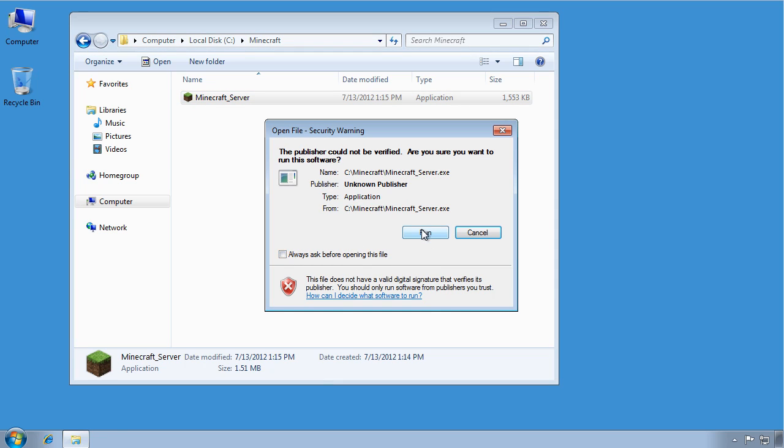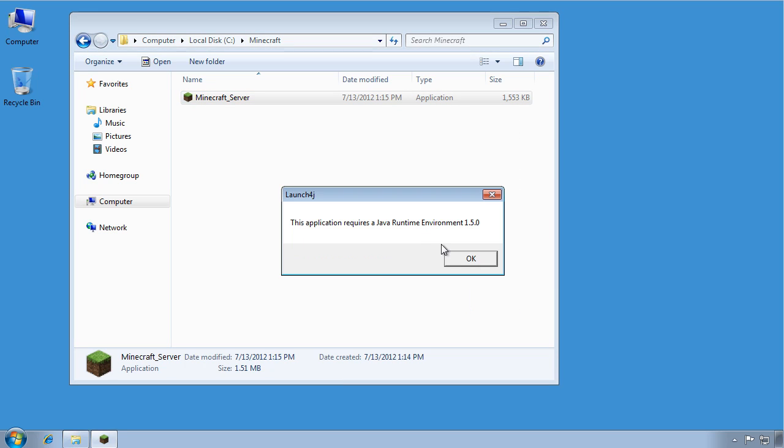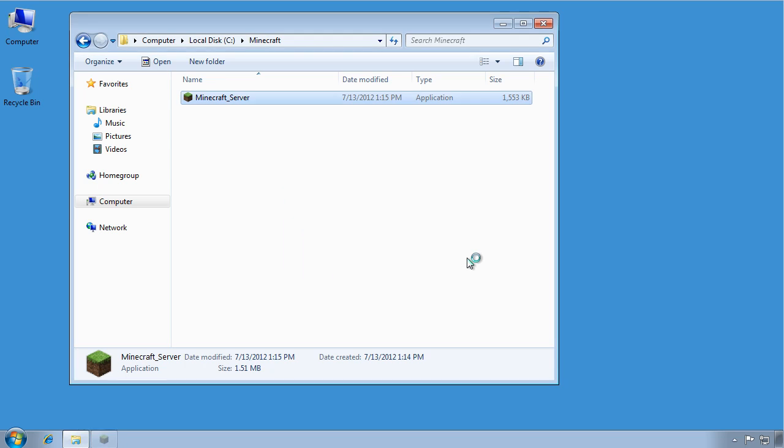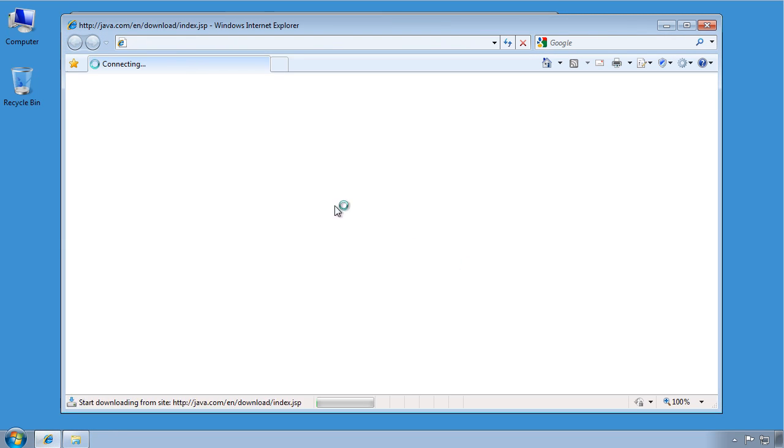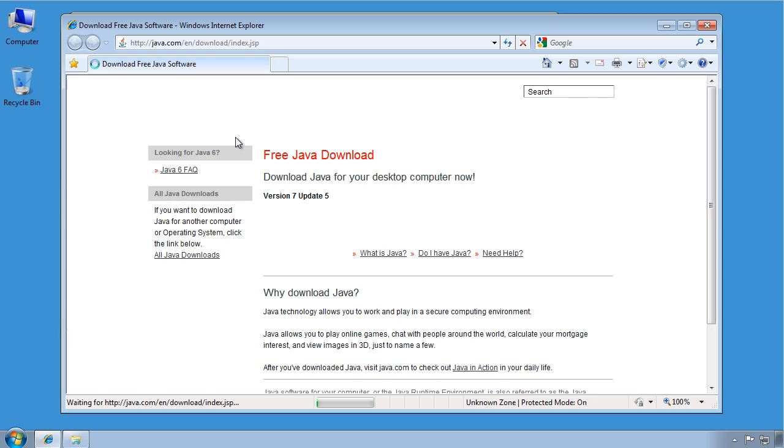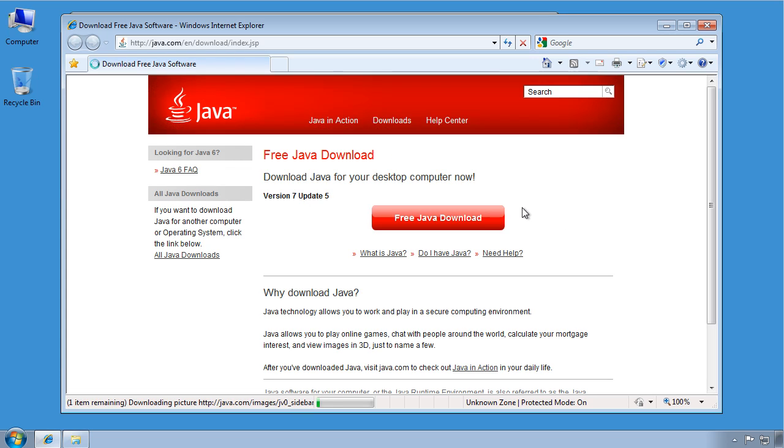Oh, first uncheck this, so it'll run. And it says, hey, this requires a Java runtime environment, which I have not installed on this computer yet. So click OK, and it will conveniently take you to the Java website for downloading the most recent version of Java.